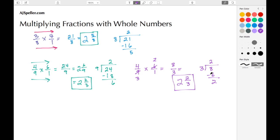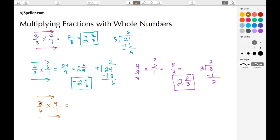Let's move on to another example. This time let's multiply 5/6 times 9. It's understood that 9 has a denominator of 1. We multiply straight across: 5 times 9 is 45, and 6 times 1 is 6. Again we have an improper fraction.